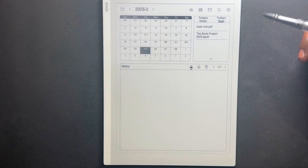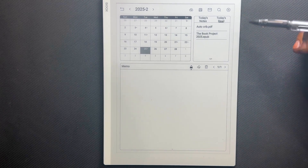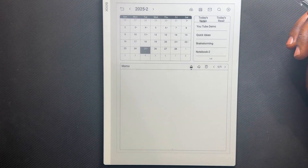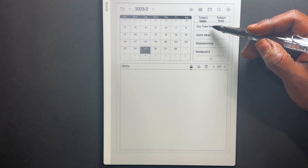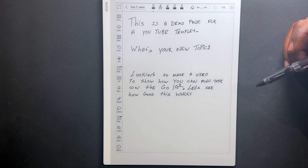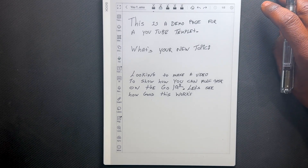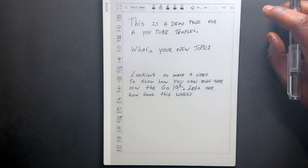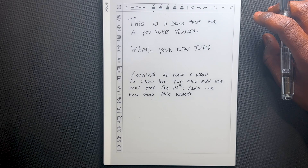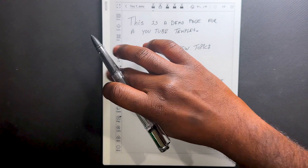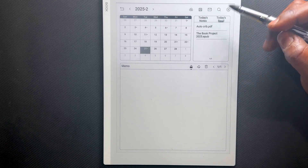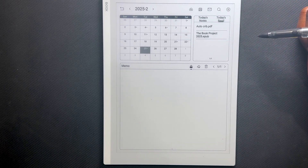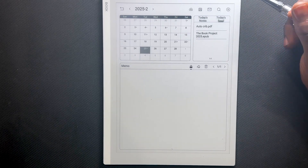A back swipe and now I'm back in the Calendar Memo app, and I can go to today's notes and jump back into a notebook. Now what if I need to access a PDF? It's simple — we use our back swipe, go back to today's reads, and access this sample PDF I brought over.